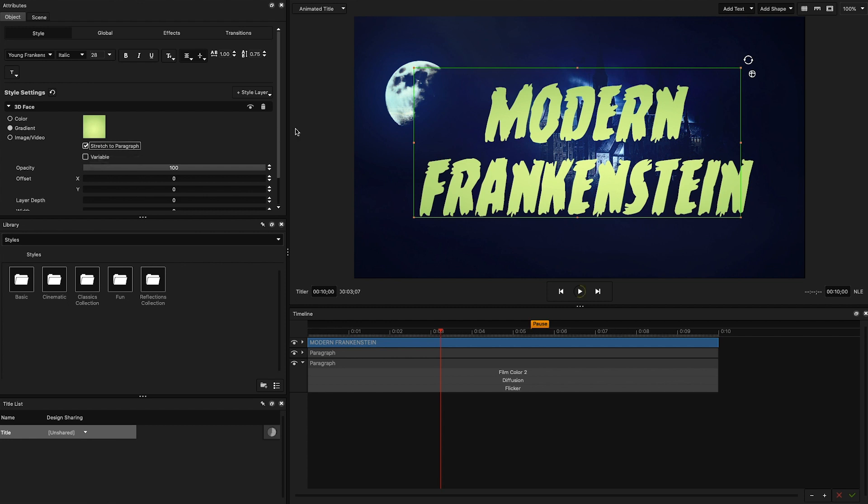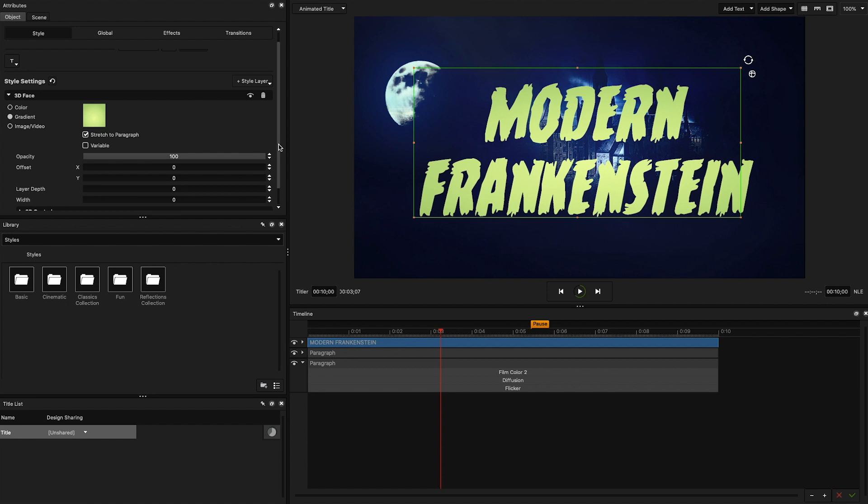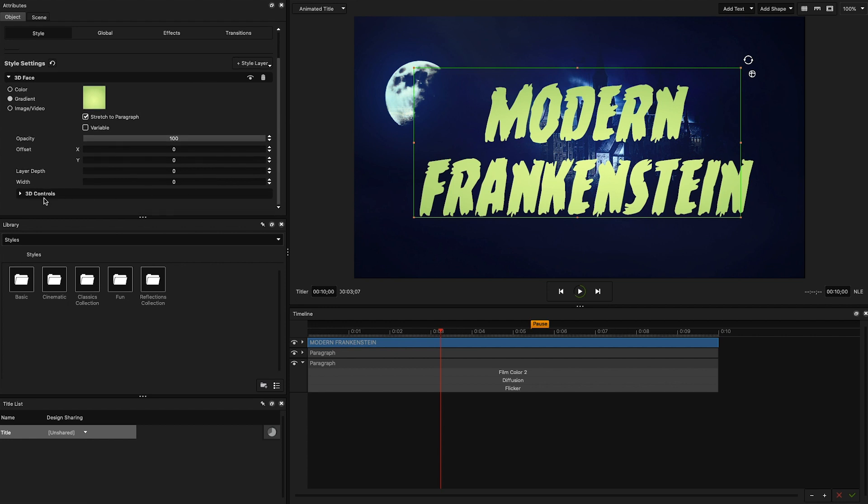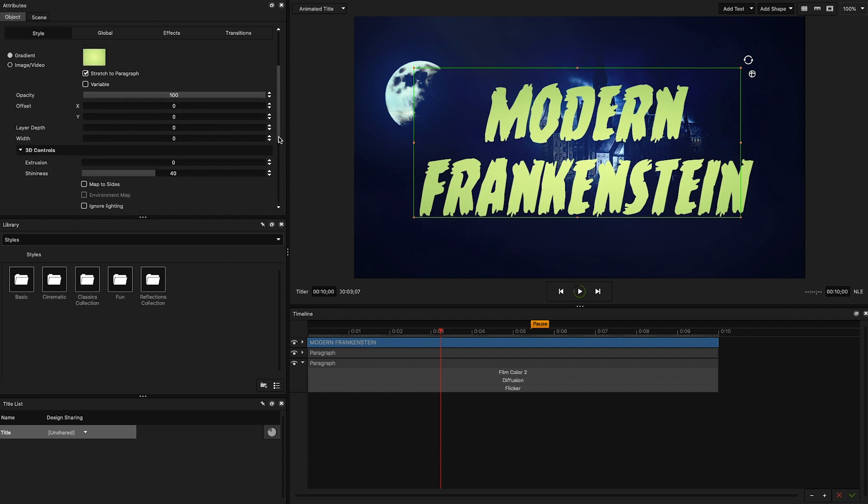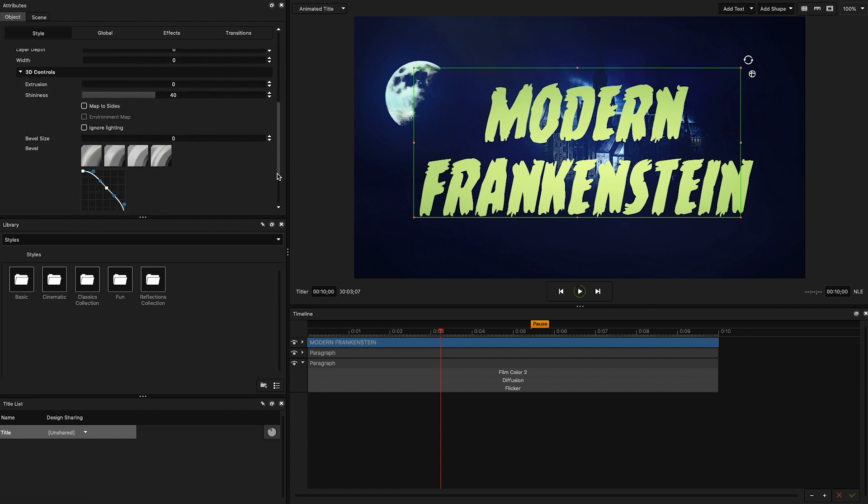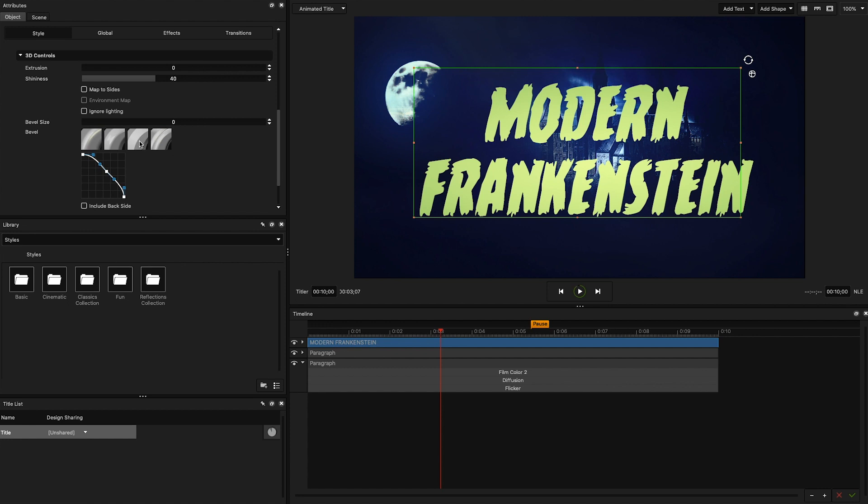While I'm here, I'm going to open the 3D controls dropdown, select the third bevel type and set the bevel size to 1, just to give it a little bit more of definition.